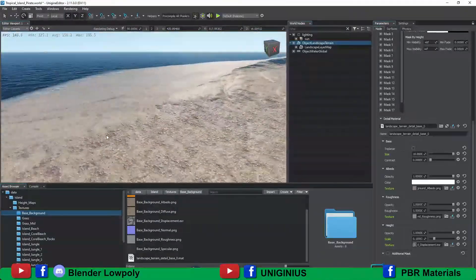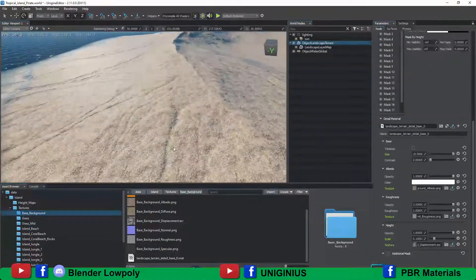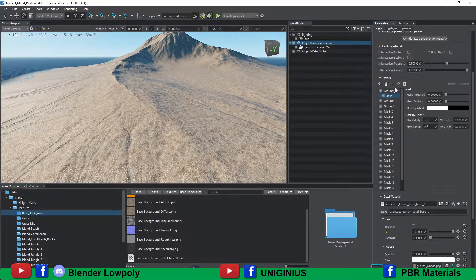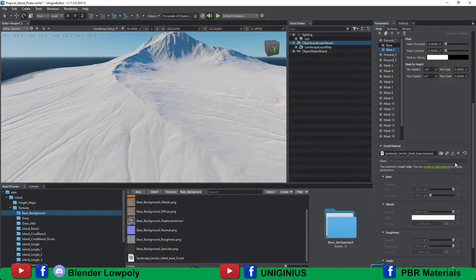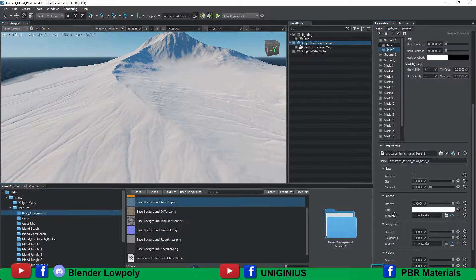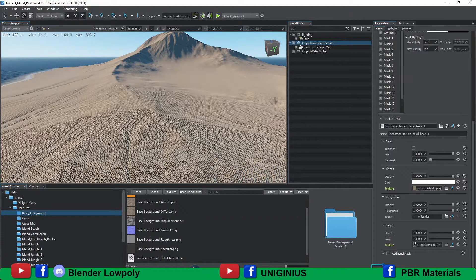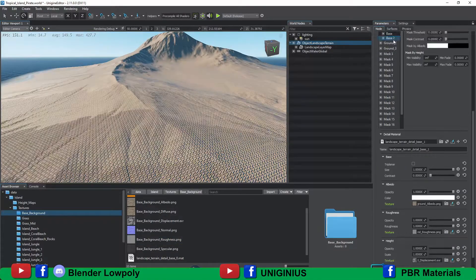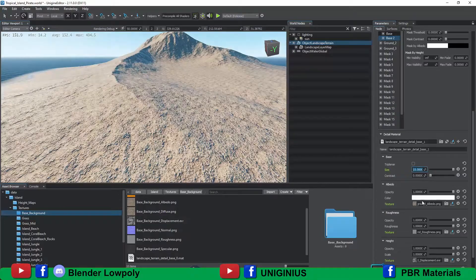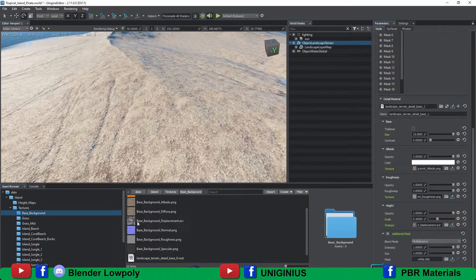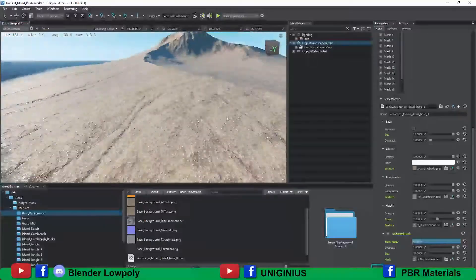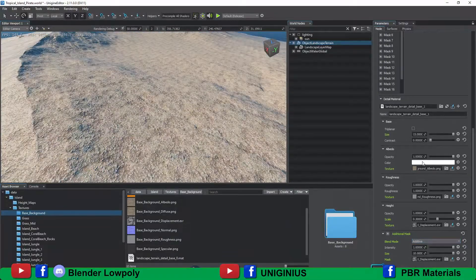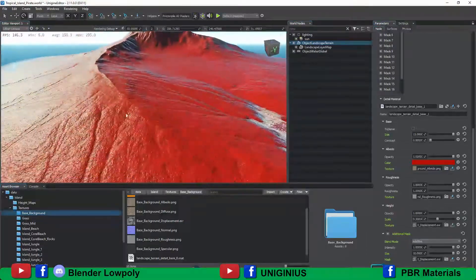As you can see the texture is a bit repetitive. To remove this effect, I add another detail layer with the same type of texture, but the size of the texture varies and I use a mask to mix these two textures together. From the additional mask panel, I insert a grey texture that has a random color. I can also assign a momentary color to view the effect.